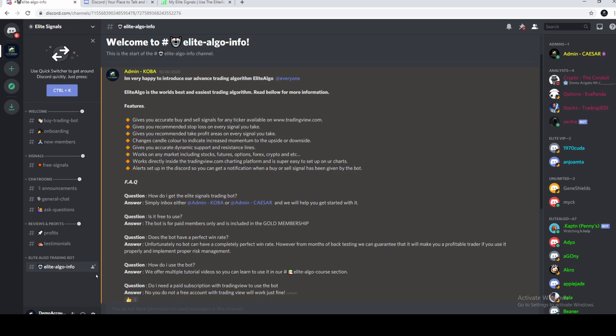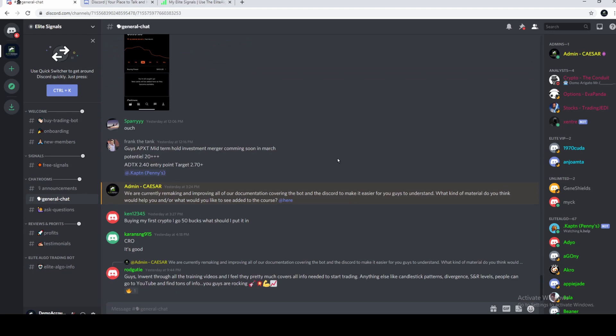Before we get any further, I will show you how it works. If you want to switch channels, for example, you want to go to General Chat, you'd click here. Simple as that, right?